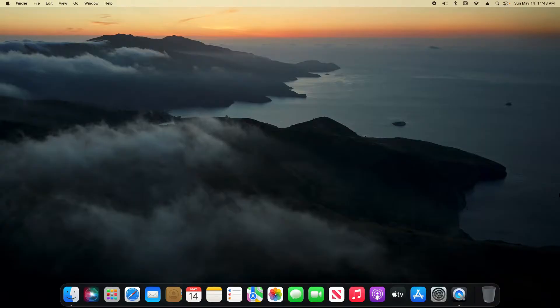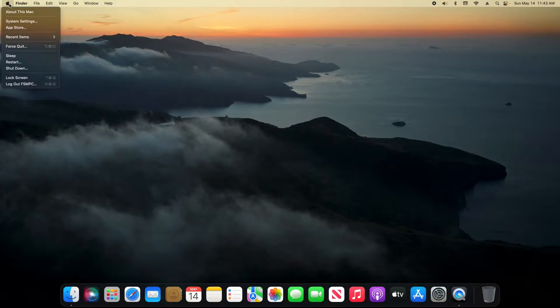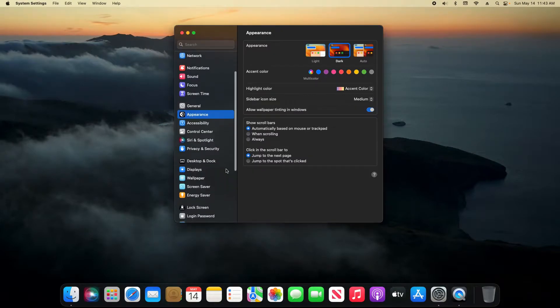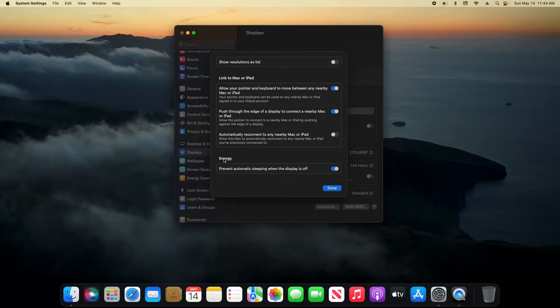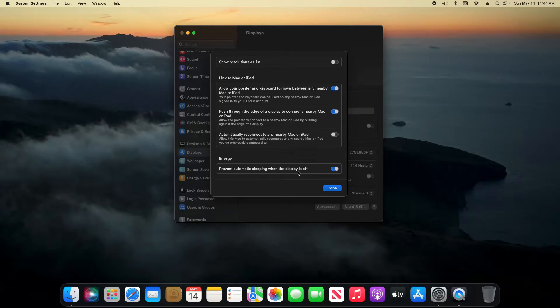So first for Mac Minis or iMacs, come up here to the top left corner and click on the Apple icon, go to system settings, and then scroll down until you see displays and click on it, and then over here to advanced. Right here underneath energy, we have an option that says prevent automatic sleeping when the display is turned off.